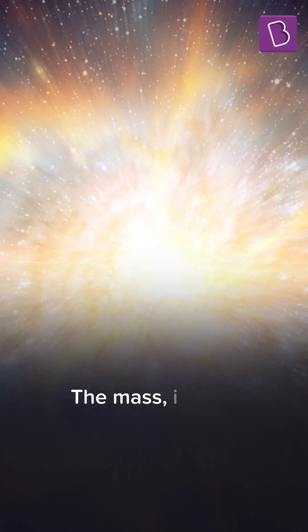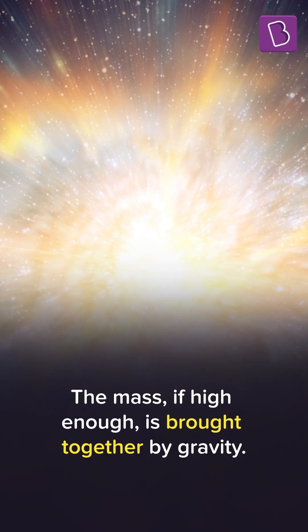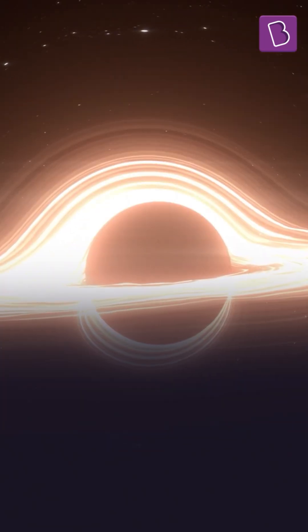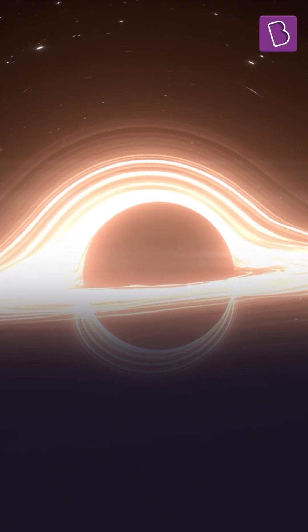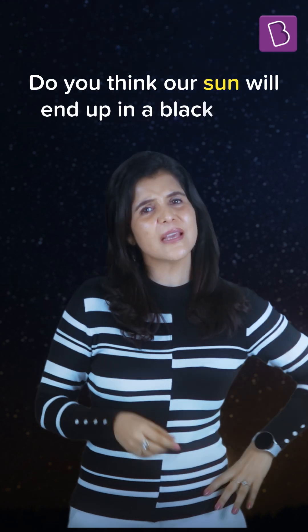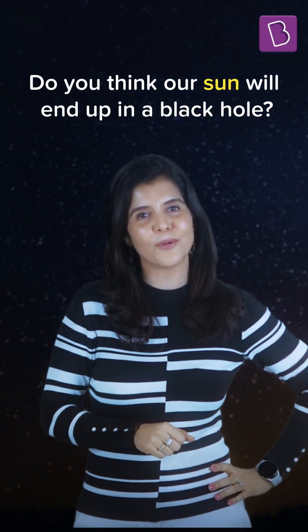The mass, if high enough, will be brought together by gravity in a small space, which we call a black hole. So a star's life journey depends on its mass. Do you think our sun will also end up in a black hole?